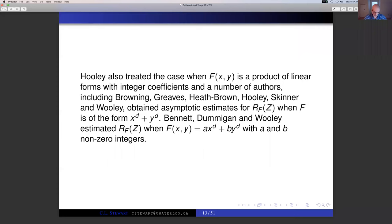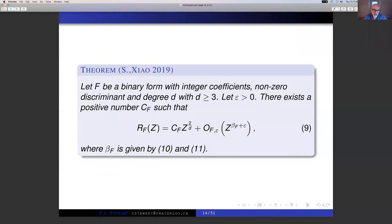This brings me now to our result with Stanley. With the usual assumptions — F is a binary form with integer coefficients, non-zero discriminant, and degree at least three — and ε a positive real number, we can find a positive number C_F depending on F such that the counting function is C_F · Z^(2/D) plus an error term O(Z^(β_F + ε)). This is only interesting if β_F is strictly less than 2/D.